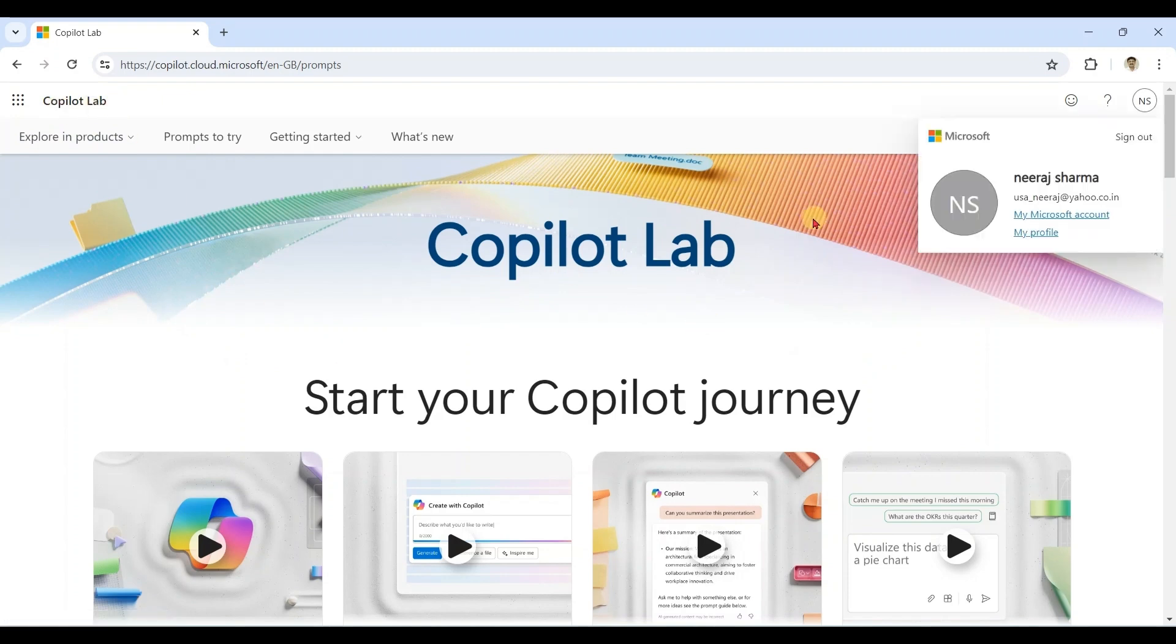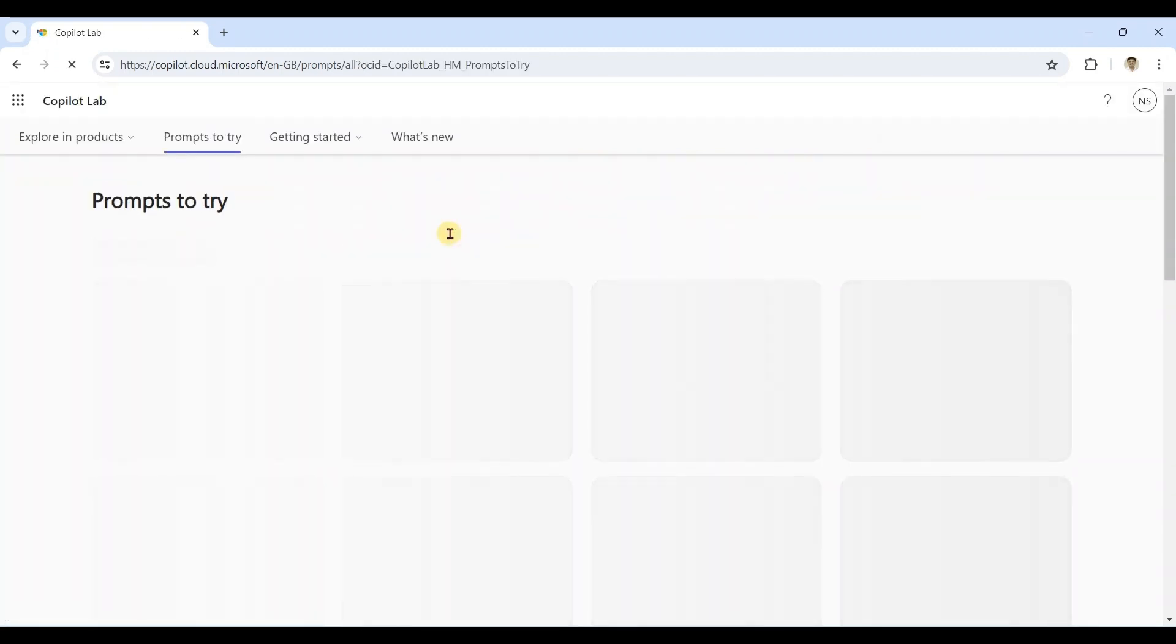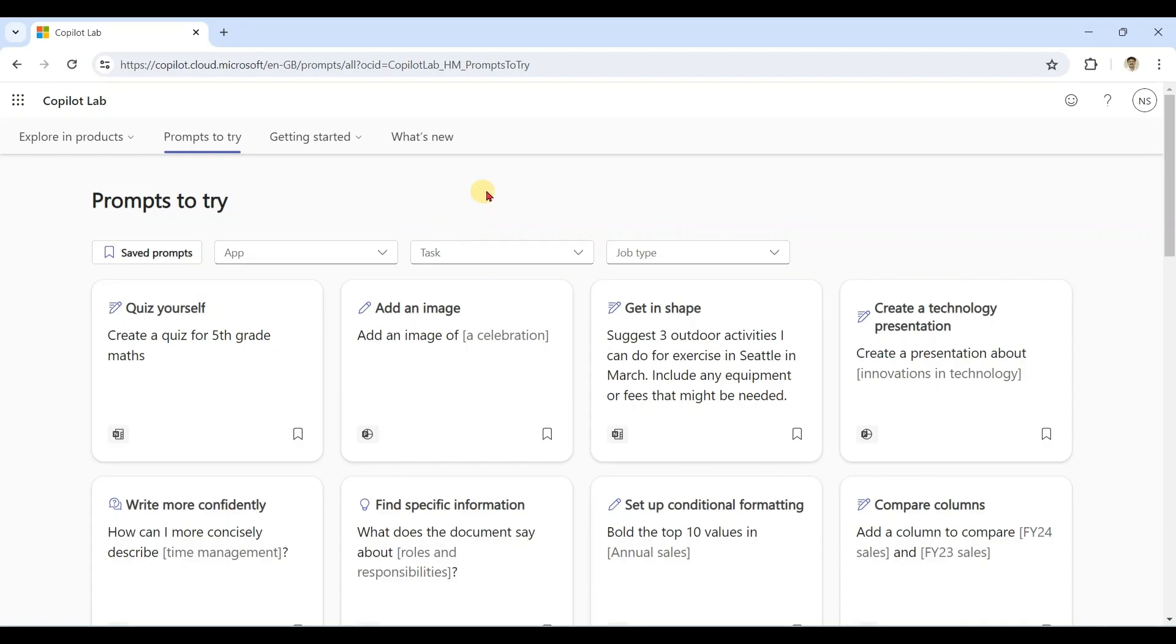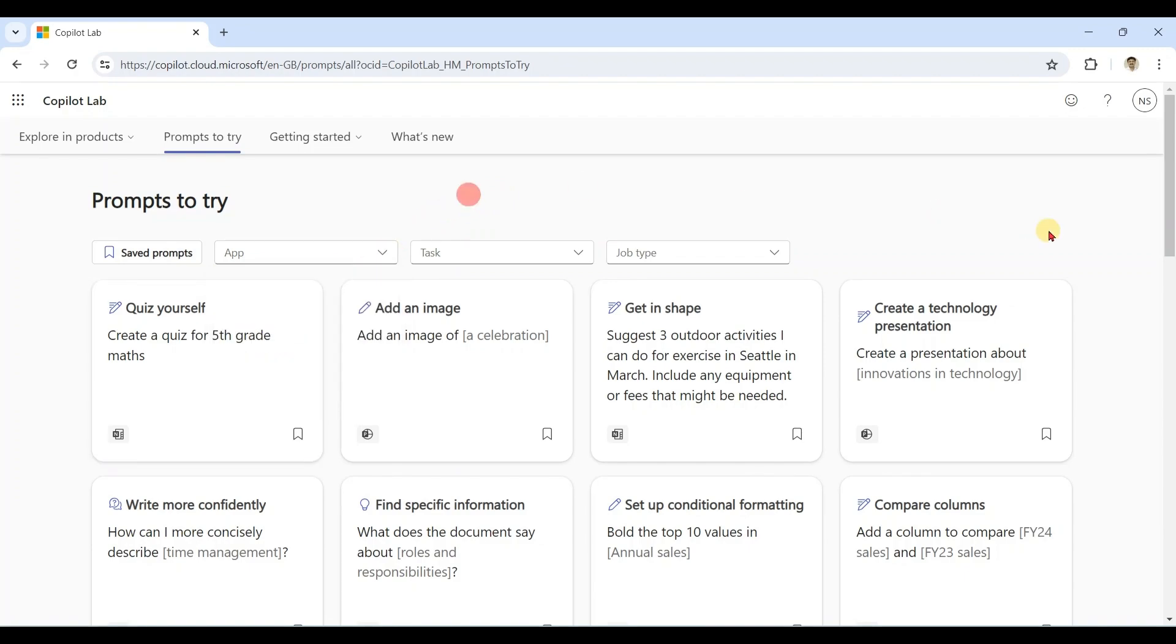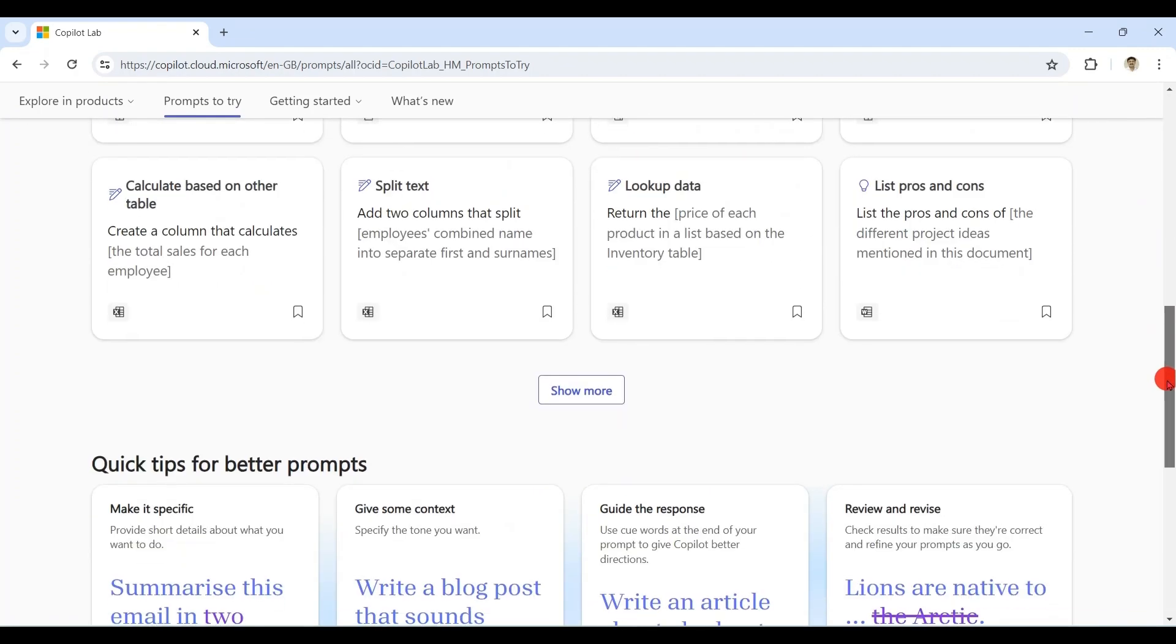We have opened Copilot Lab. Currently I have logged in with my personal account. In prompts to try, you can see Outlook, Word, Excel, PowerPoint, OneNote, and many prompts over here.